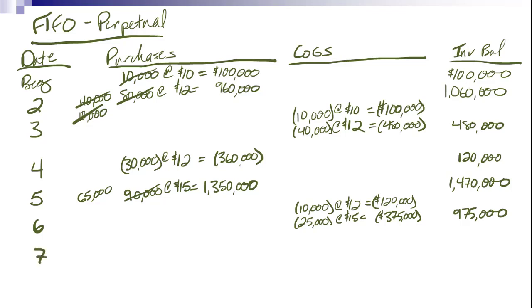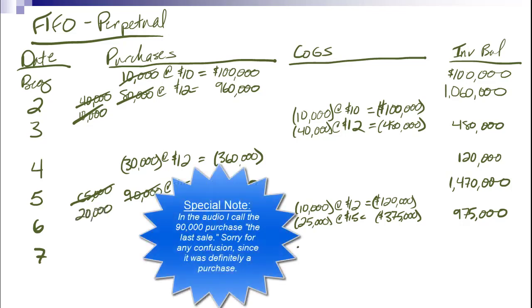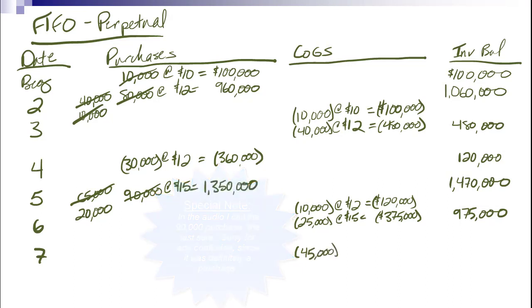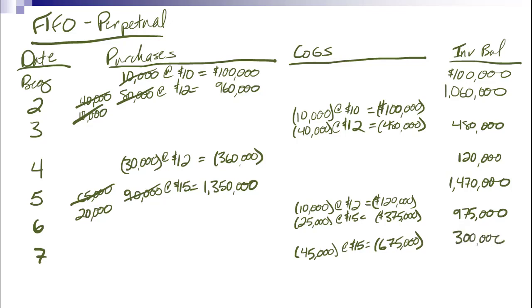Transaction seven, 45,000 more units. I have no option. They have to come out of this last sale. So 45,000 at 15 is $675,000 for a total of $300,000. And this is ending inventory. So my first question was, what was ending inventory? My next is COGS. I've already got my ending inventory number.